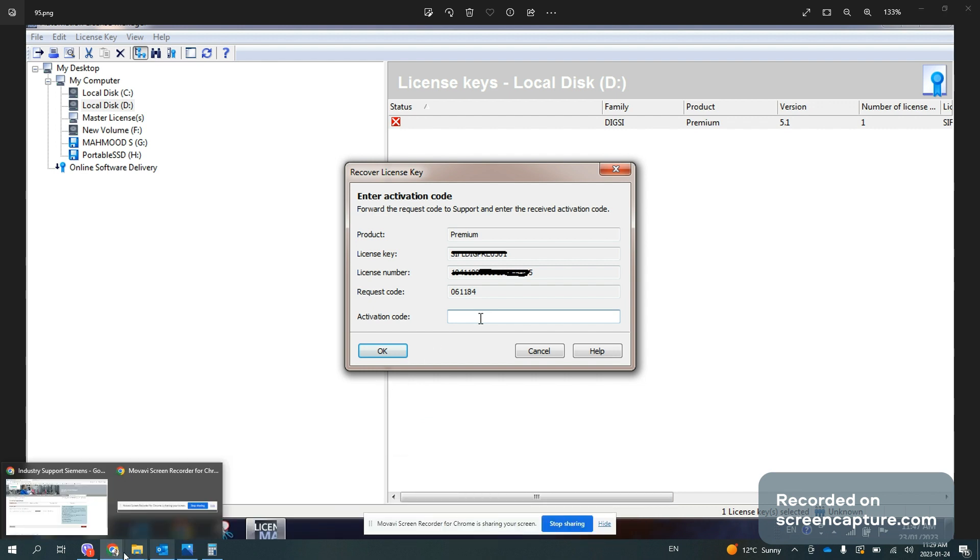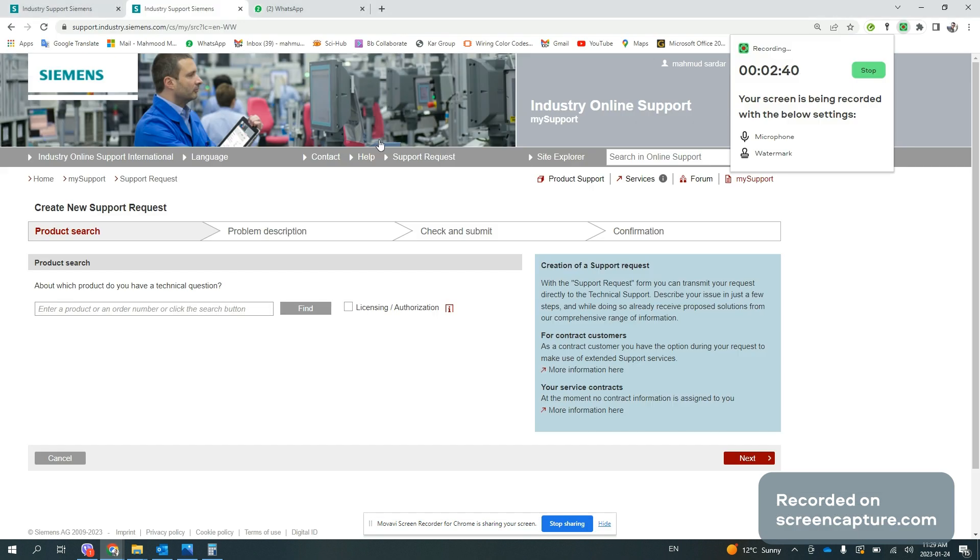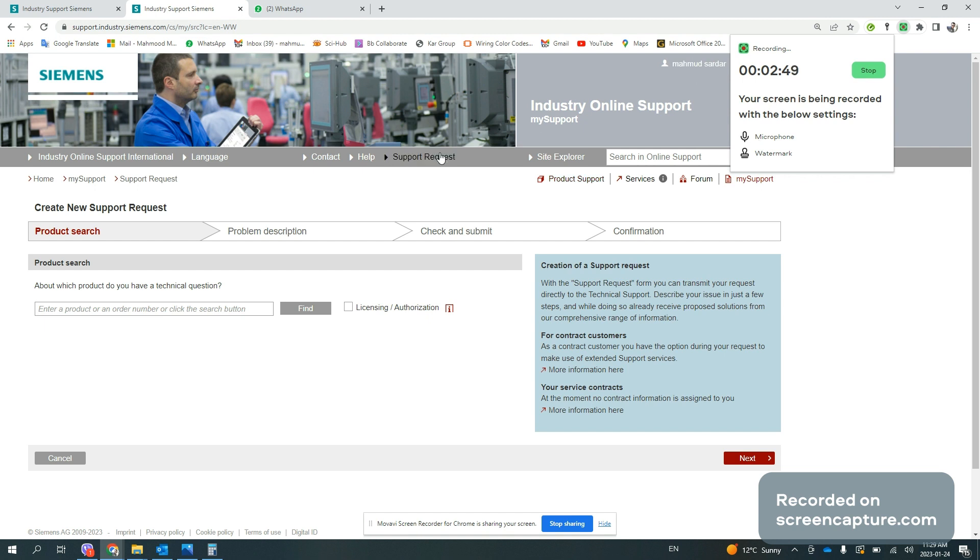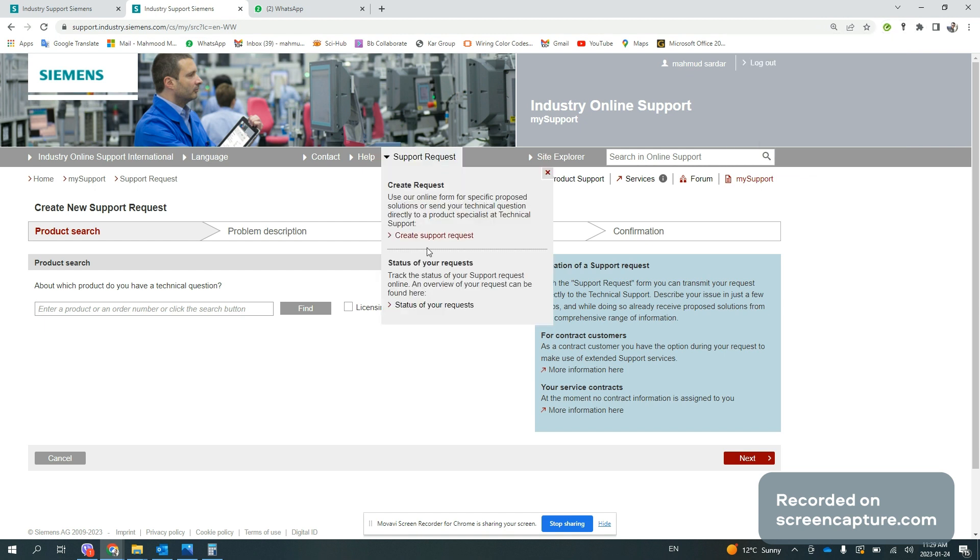Send this screenshot to Siemens Support Center. First, you need to have an account inside Siemens. Then you will request support and create a new support request.